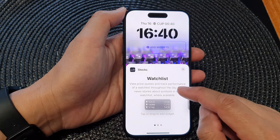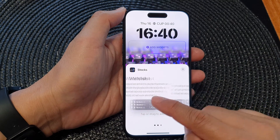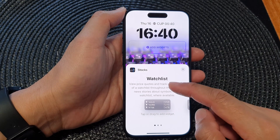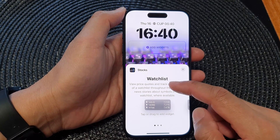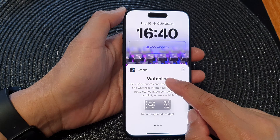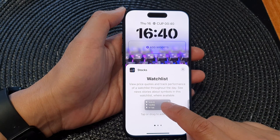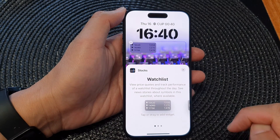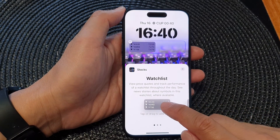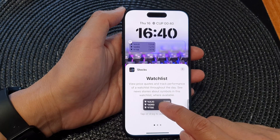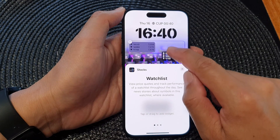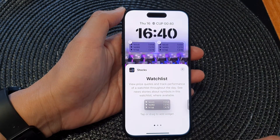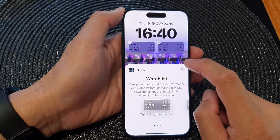In here you can swipe across, and on the first page tap on Watch List — this will add the widget to your widget panel. Otherwise, you can simply touch and drag it to the widget panel.